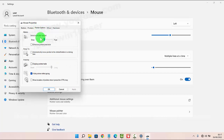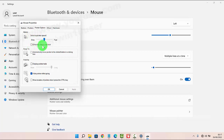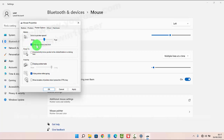Under Select a Pointer Speed, check Enhance Pointer Precision to enable it, or uncheck it to disable it. Then click Apply or OK to save.